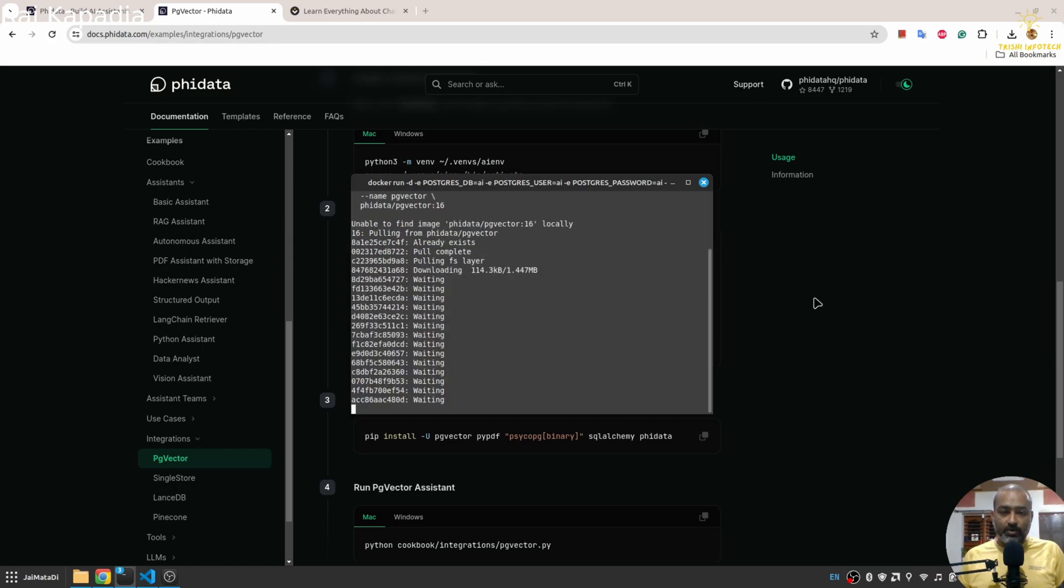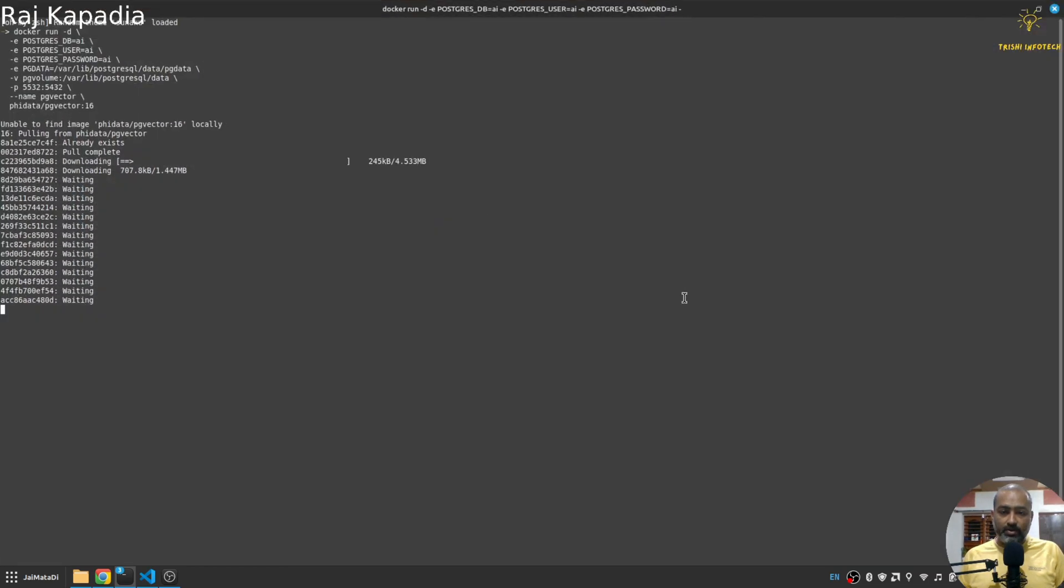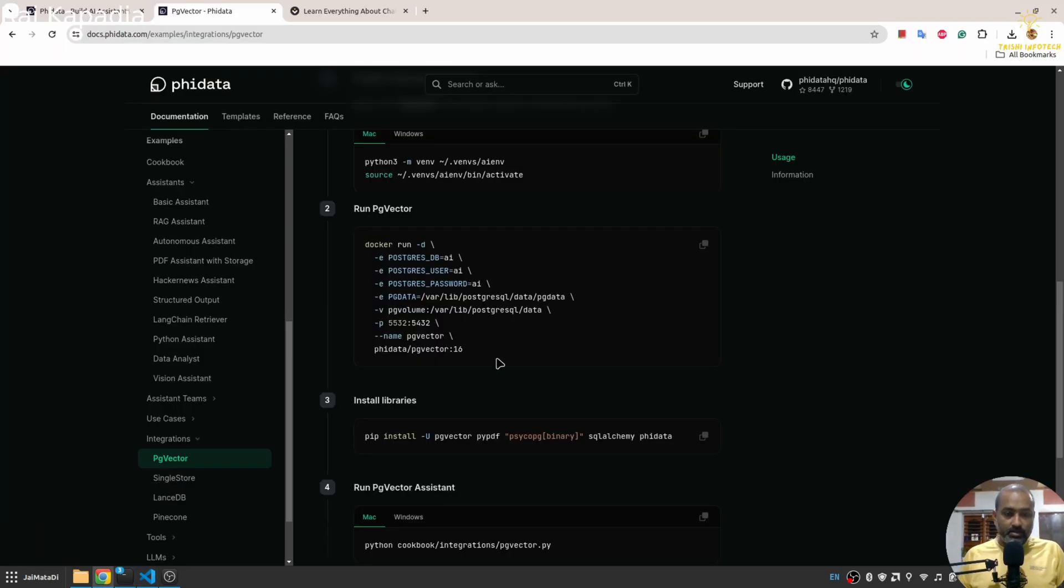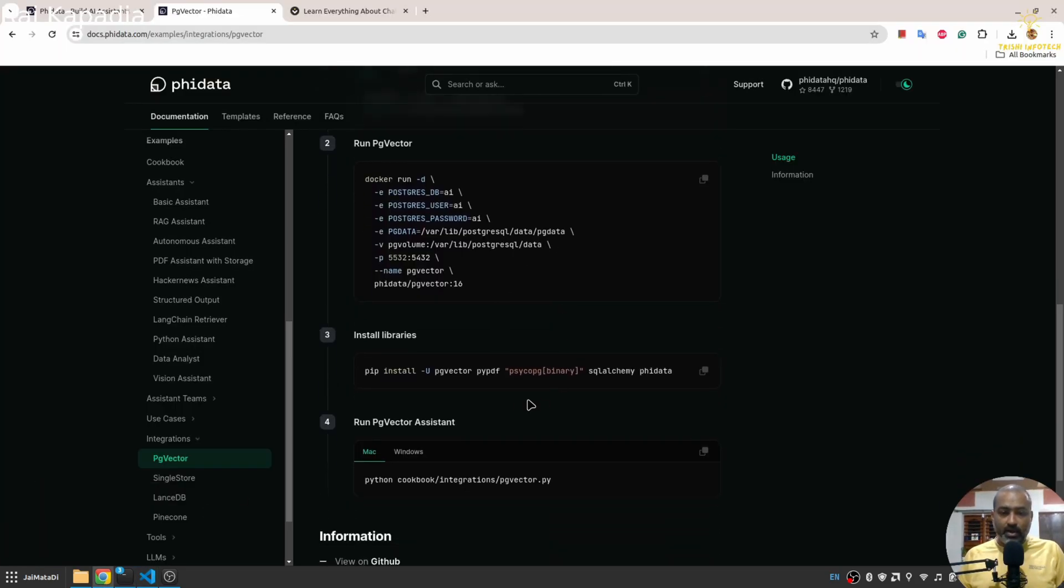And my DB name is ai, I'll say my username is ai and my password is ai. Okay I don't have any problem with that and I'll hit enter.